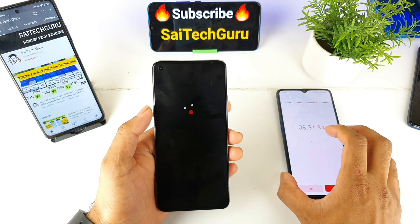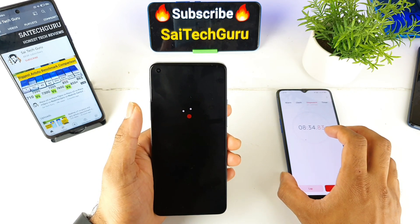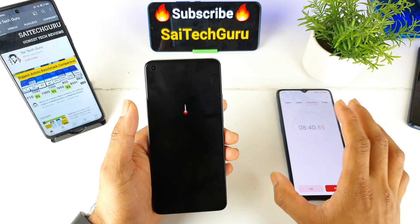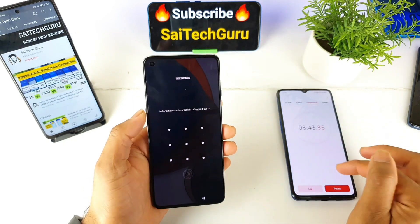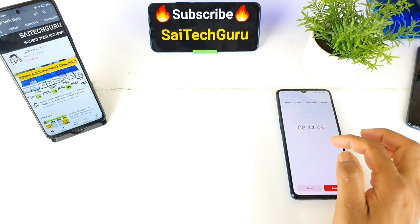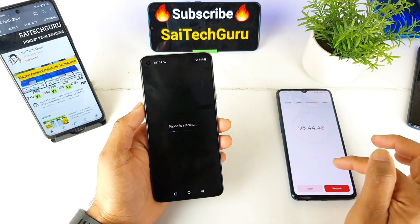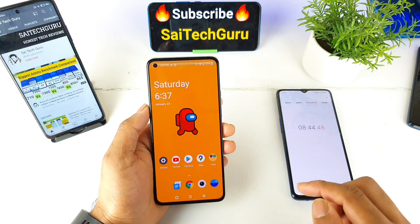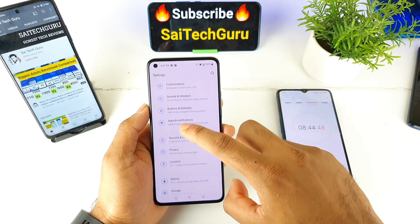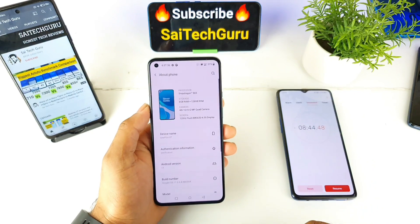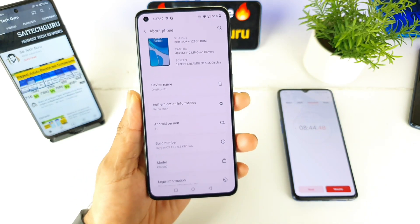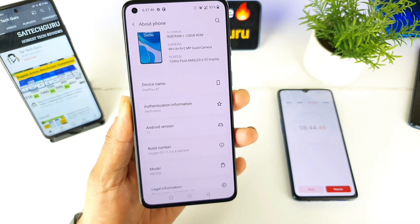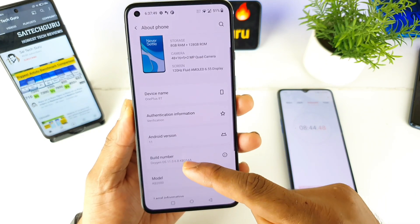So many users will definitely benefit from installing the global ROM on their Chinese ROM device. On OnePlus devices, you just need to install the file and everything will be done. The animation has completed, and overall it took about less than nine minutes to install everything. Let me quickly show you the settings — I am now welcomed here. You can see the difference from the beginning to right now. In About Phone, you can see the Oxygen OS has been successfully installed.